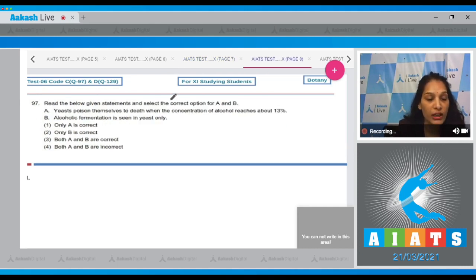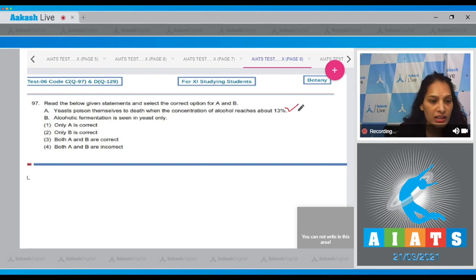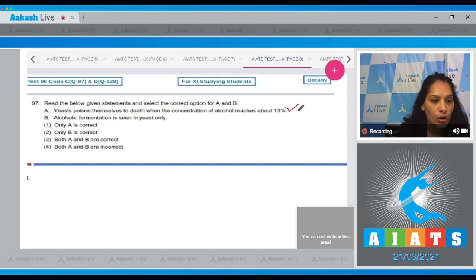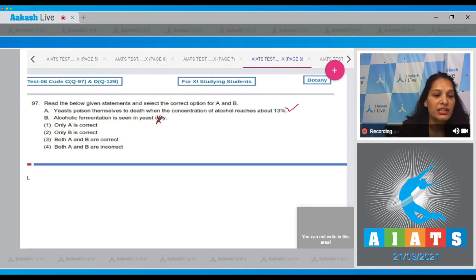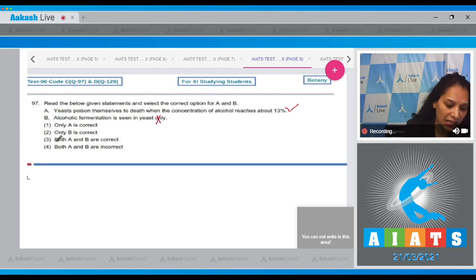Question 97: Read the statements and select the correct option for A and B. A: Yeast poison themselves to death when the concentration of alcohol reaches about 13% — this is true; during alcoholic fermentation, yeast poison themselves if alcohol concentration exceeds 13%. B: Alcoholic fermentation is seen in yeast only — this is incorrect, as alcoholic fermentation can also be seen in certain bacteria. So B is incorrect, only A is correct.